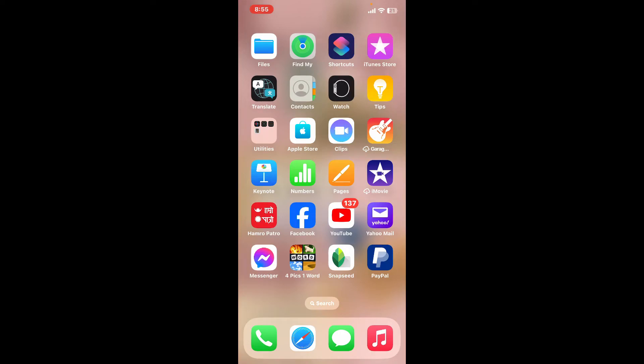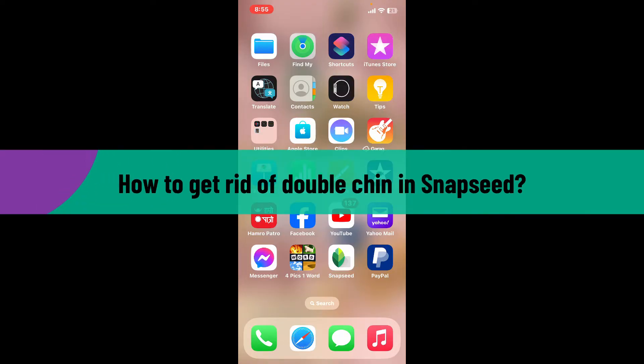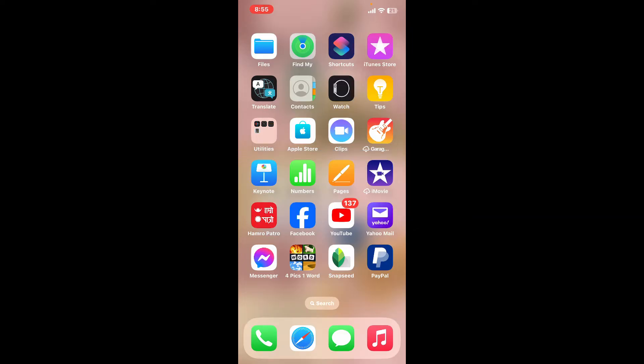Hi everyone, welcome back to another video from Editing Basics. In this video we will be learning how to get rid of double chin in Snapseed. If you want to get rid of a double chin on an image using Snapseed, let me tell you that Snapseed doesn't have a dedicated tool specifically for removing a double chin, but you can use its various features to reduce the appearance of a double chin.